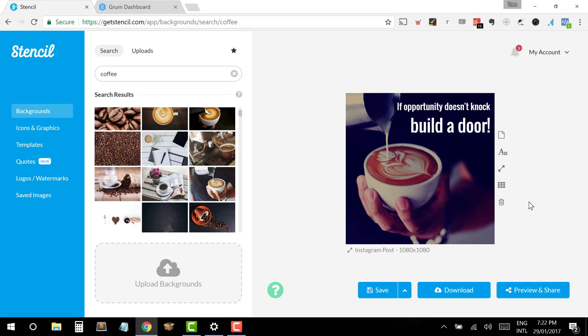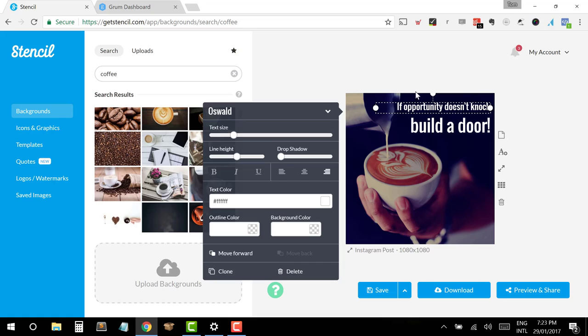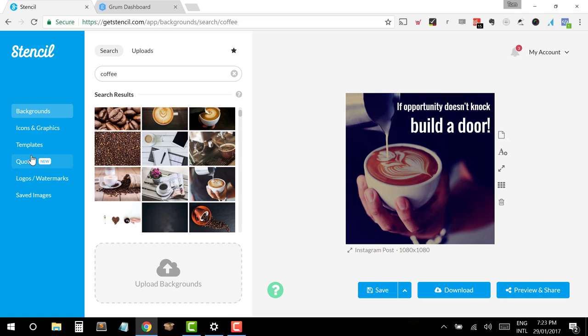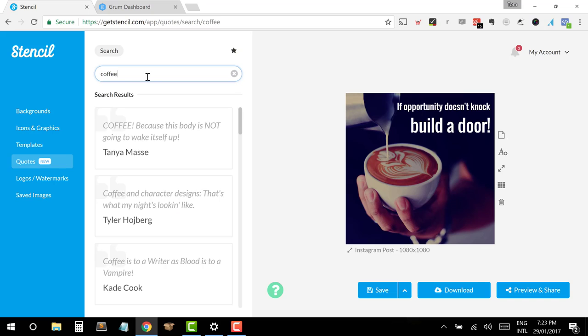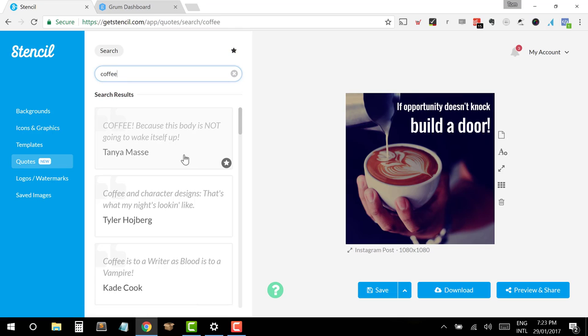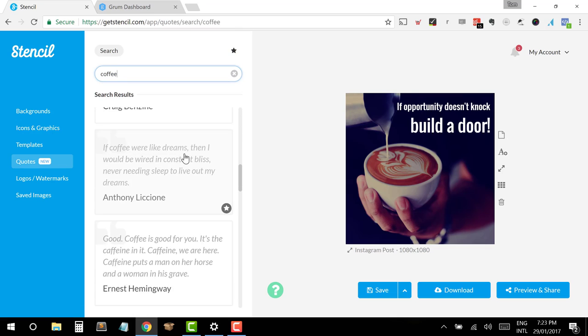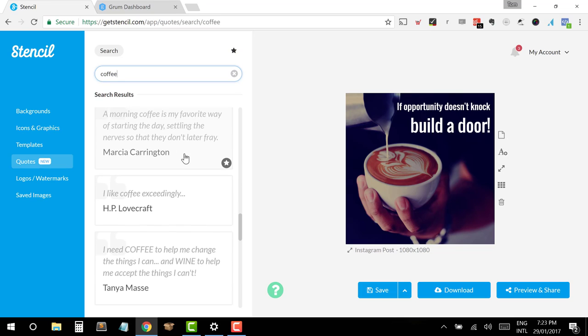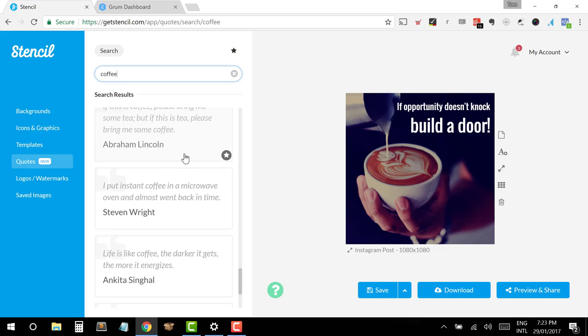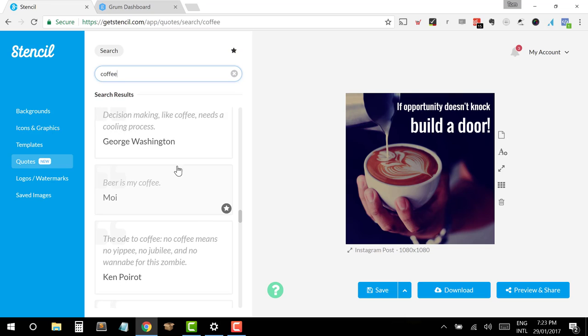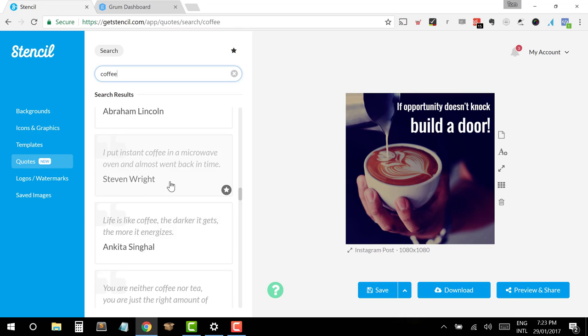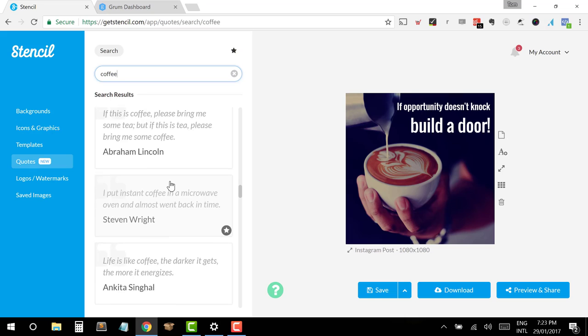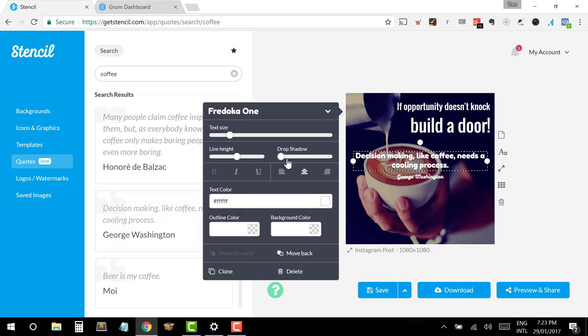So now that I've got this all set up, the next thing that I want to go and do is update my post text, because at the moment, this text doesn't quite match the image. So one thing that you can do in stencil as well, which I absolutely love is they've got down here is the fourth option, a selection of pre-made quotes. So if I search for coffee in here, we've got a range of different quotes that then we can use here specifically around coffee. There's one here from George Washington. Maybe we'll use this one here. Decision-making like coffee needs a cooling process.